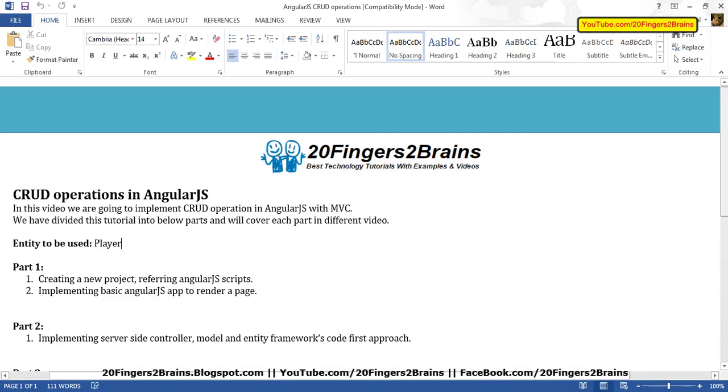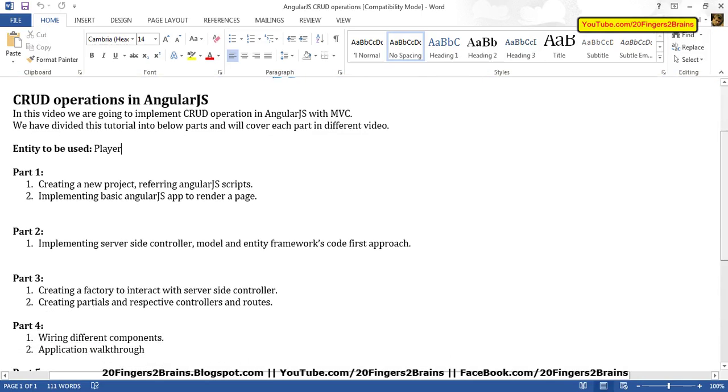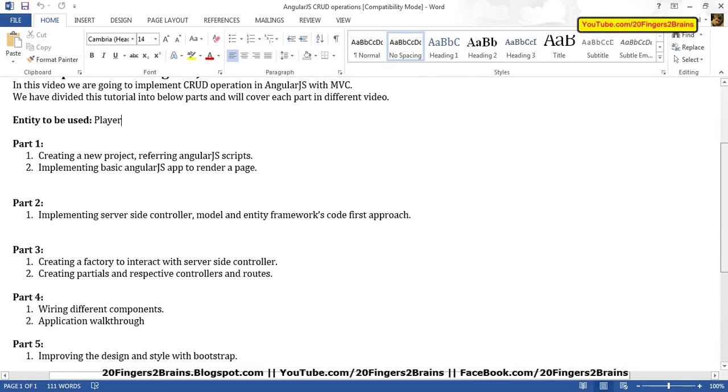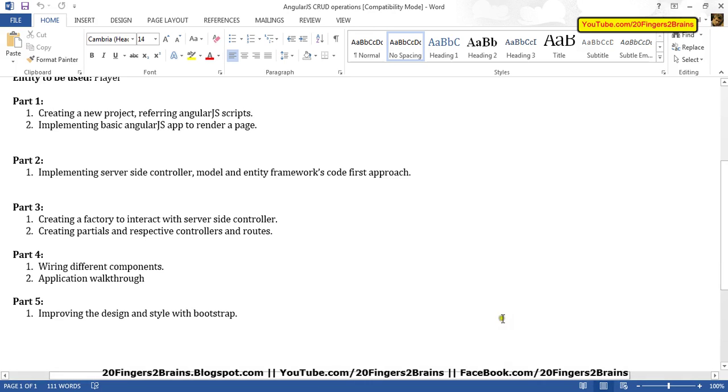Hello friends, welcome to part 5 of CRUD operations in AngularJS. Till part 4, we completed the CRUD functionality. In this part, we're going to improve the CSS and styling of what we created in part 4.